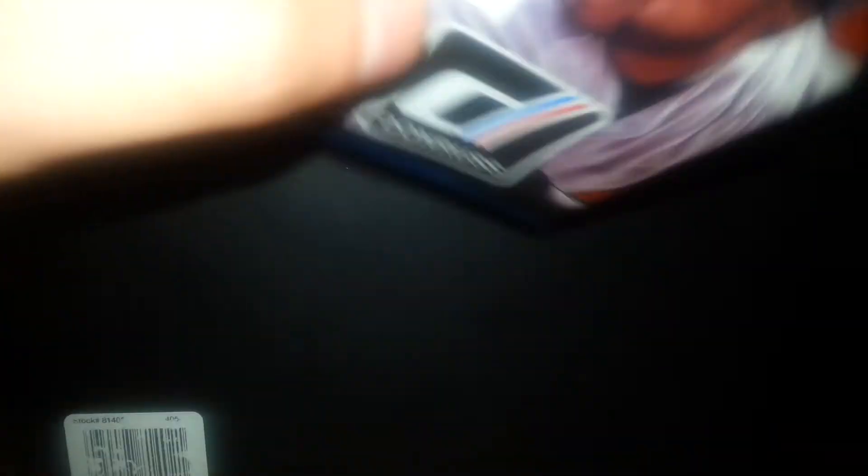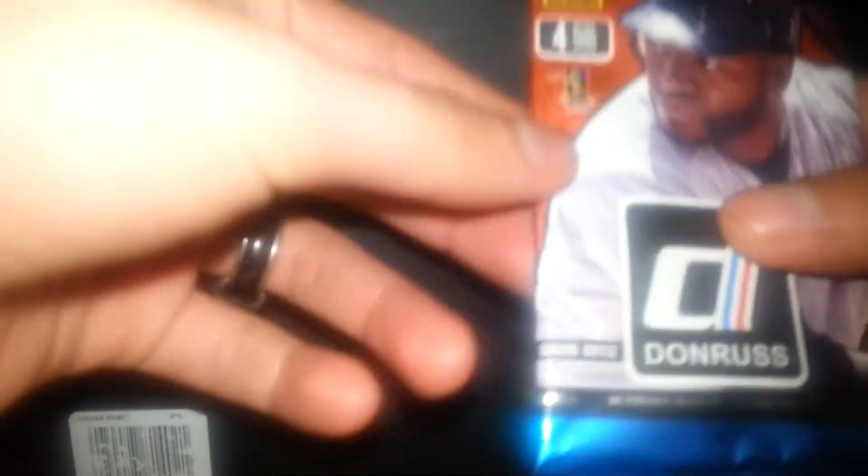Four retail cards per pack. I don't know why I said that, but this is from the Dollar Tree. There's 155 veteran and retired base cards in 2014 baseball. It's from the Dollar Tree.